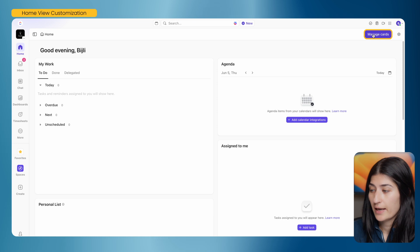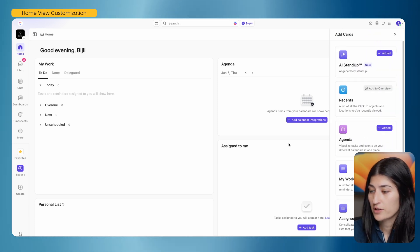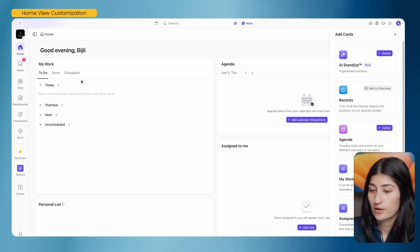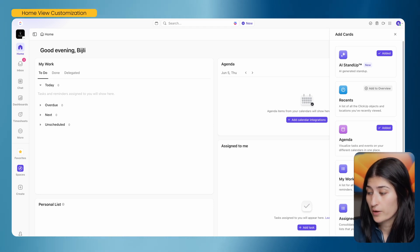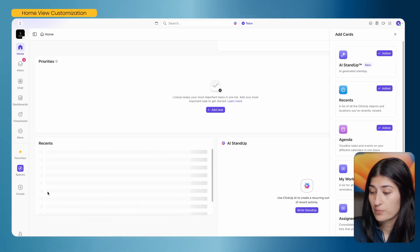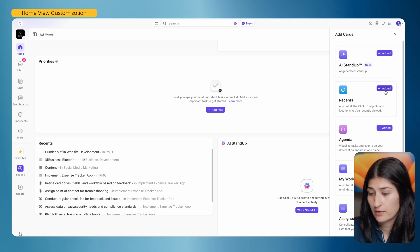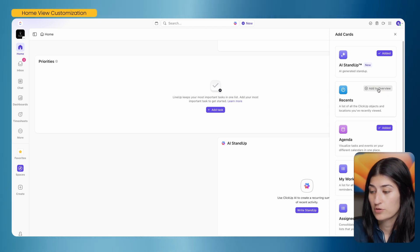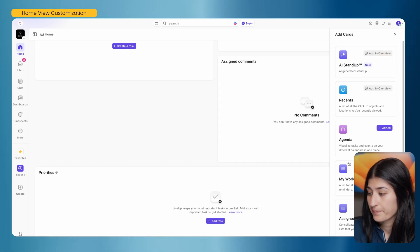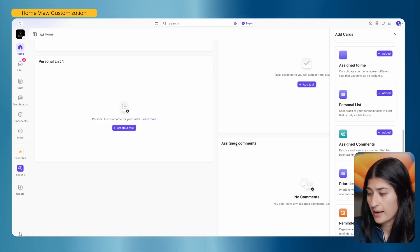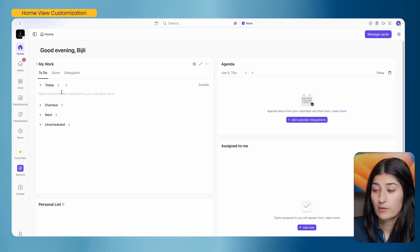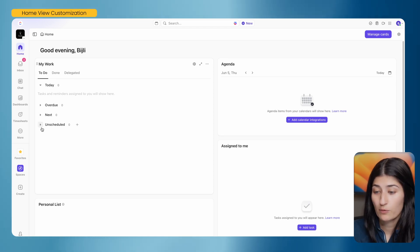On the top right, you'll see a button labeled 'Manage Card' — this is how you adjust what's on your home view. Your home view might look different than mine, but there are really only a few widgets I think are super valuable. I personalize my home view to give me a focused view of what I need to work on. I have the My Work widget. I removed the Recent widget since I don't need to see a list of ClickUp objects I've recently viewed. I also removed AI standup and Priorities to keep this a simple view. The My Work widget shows my work across all spaces based on when it's due.